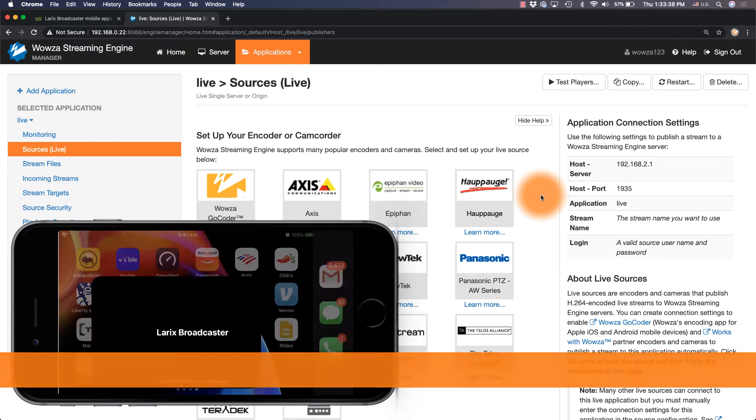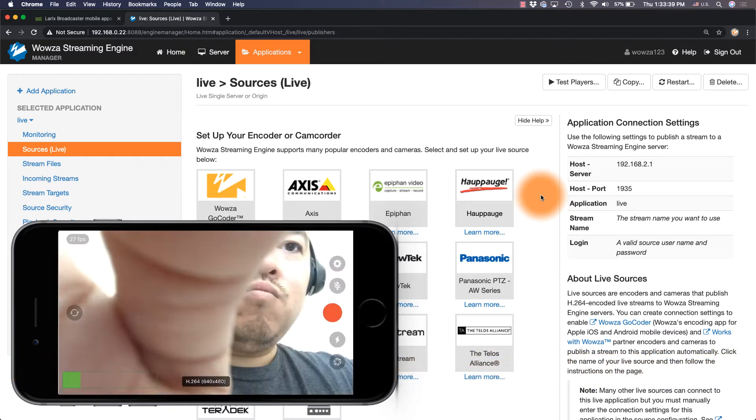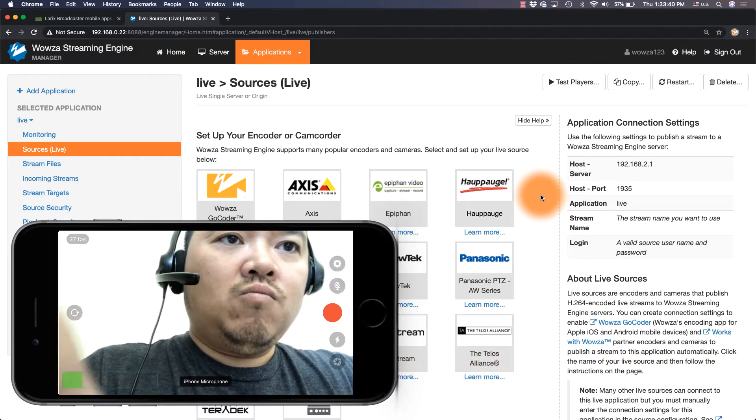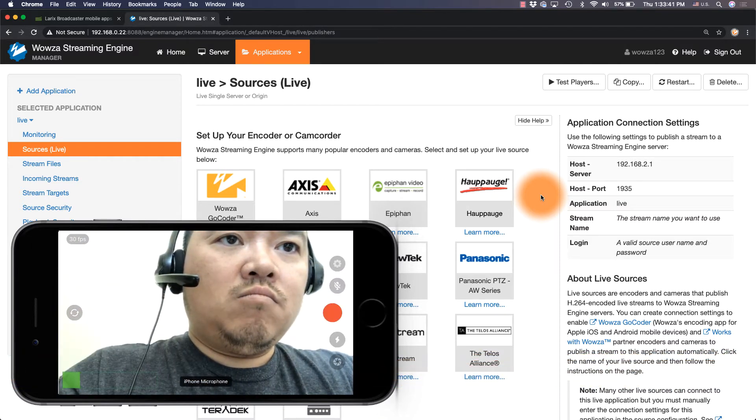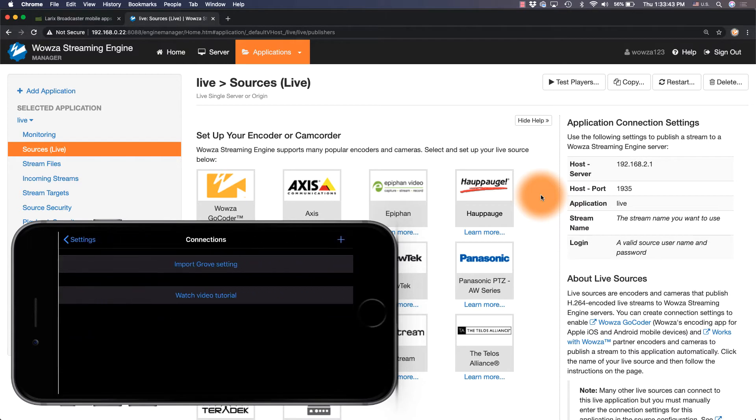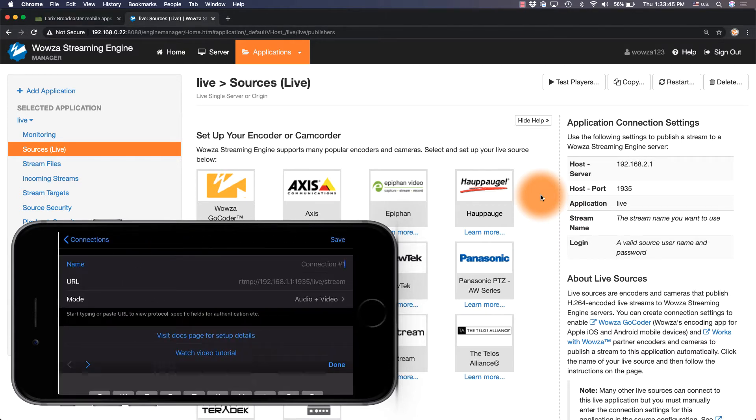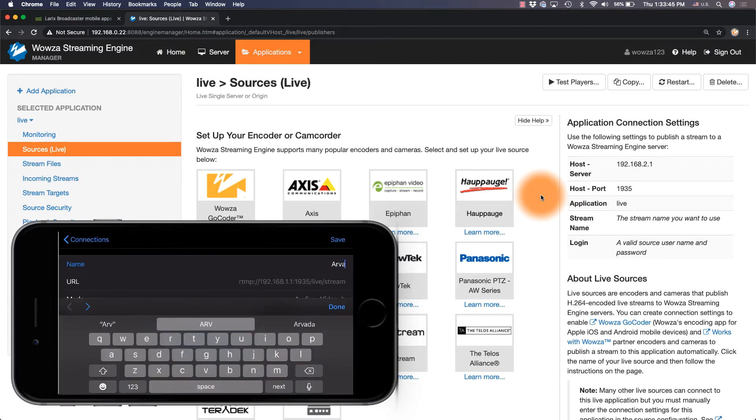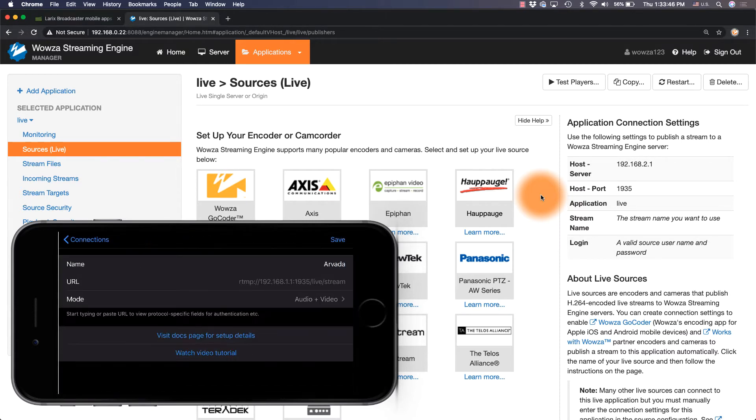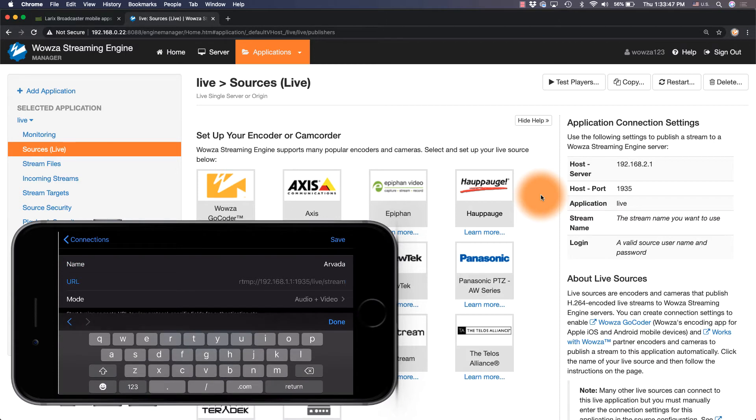In Laryx Broadcaster, use the cog. Under connections, hit plus, name the connection, then paste in the URL.